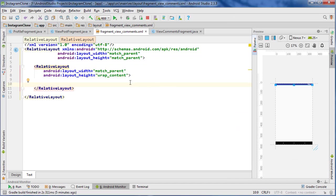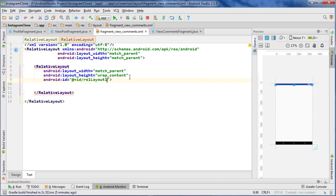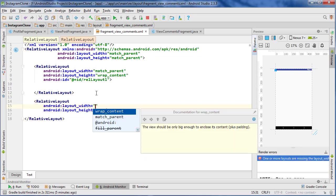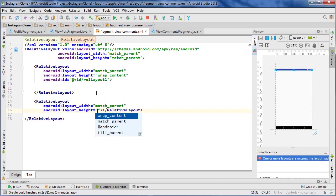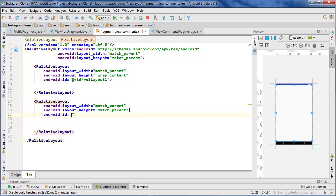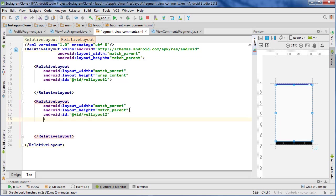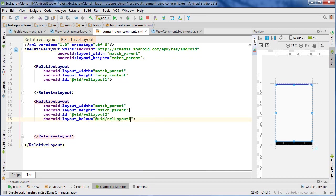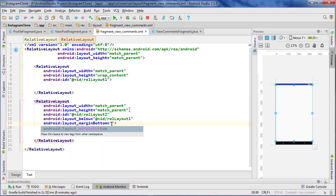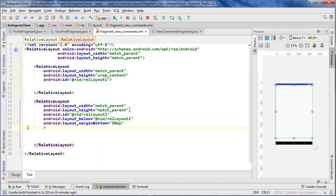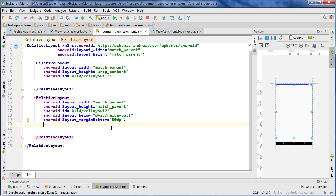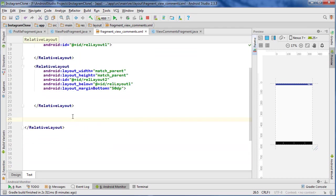And that's going to be where our toolbar goes. And this is going to be the next one, which will be match parent and match parent, and this will be rel layout two. And we can do below rel layout one, and we can do a margin on the bottom of 50 dp because that's going to be the height of our toolbar that's going to sit at the bottom. And inside of this relative layout, we're going to be putting the actual thread itself. So I'm going to create another separate layout for that. And now at the bottom here, we will put that little section for the comments.